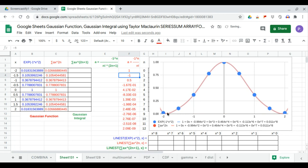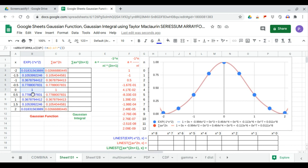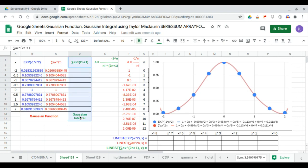Here you have the red dataset, the blue dataset, and the blue dataset on the same trendline. The trendline equations polynomial are the same. So we will now calculate the Gaussian integral.